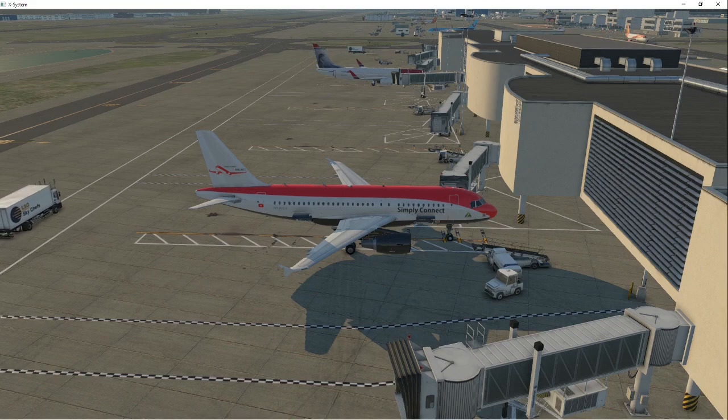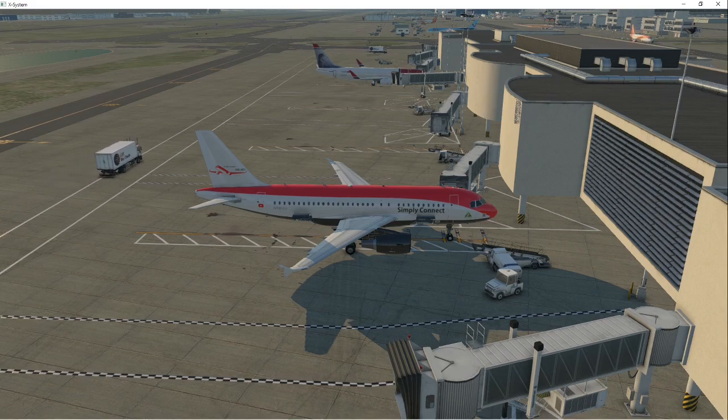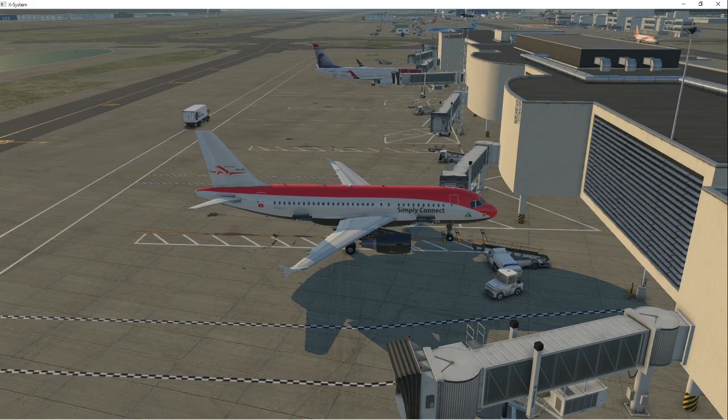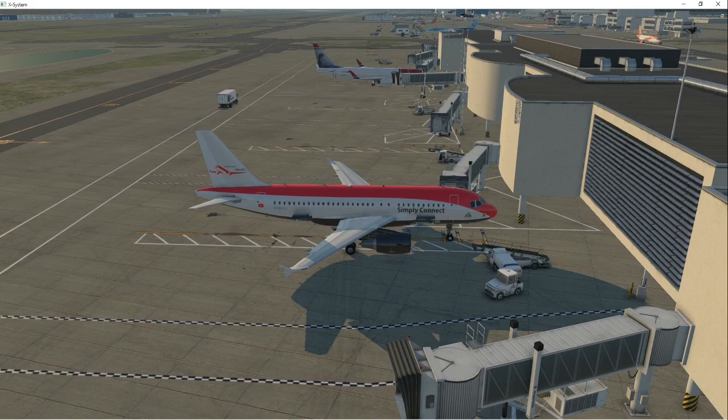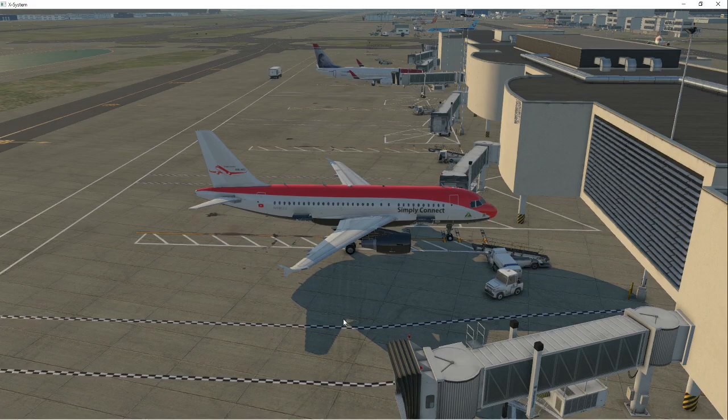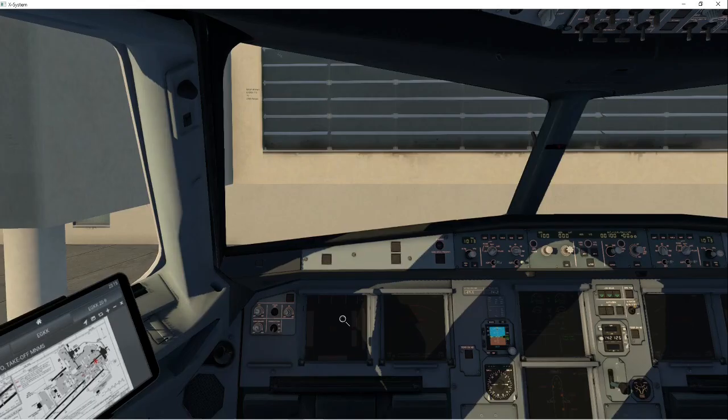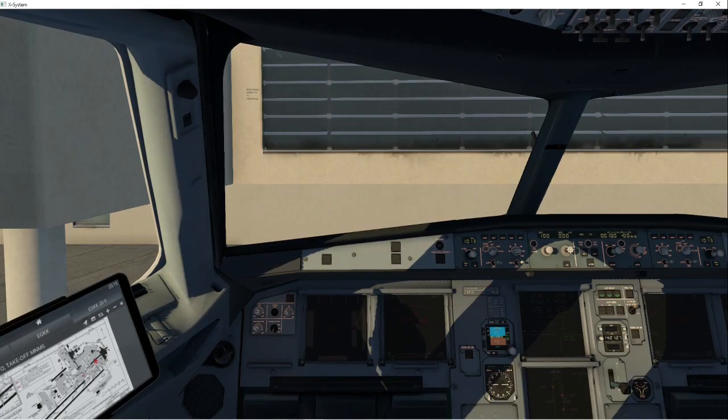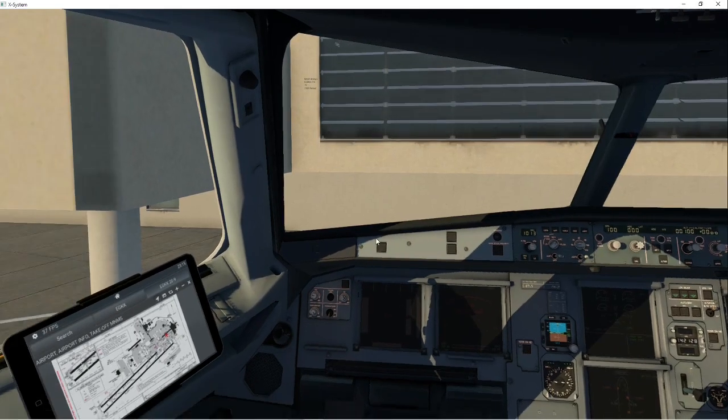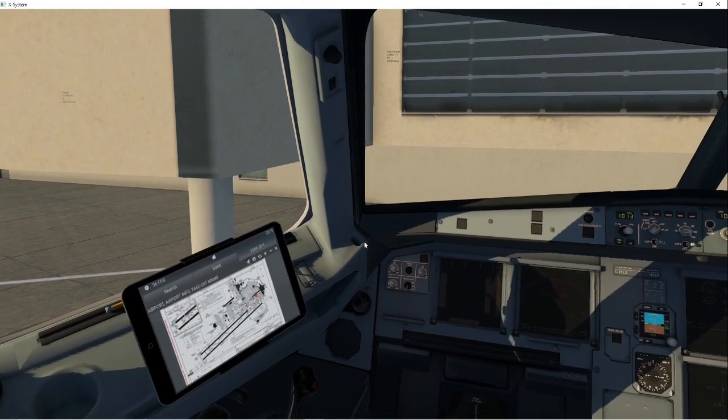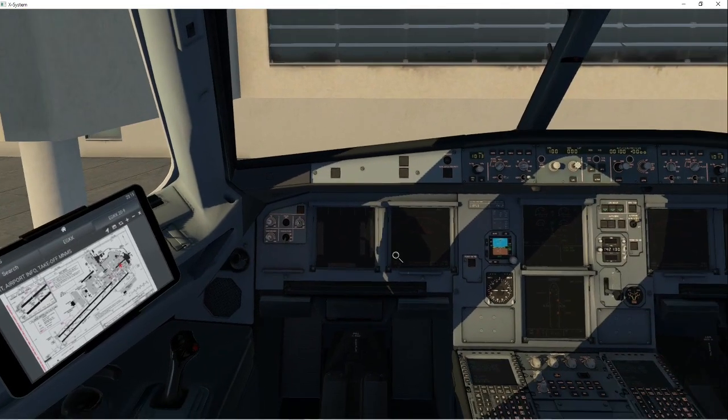Now, as you can see, we're in the lovely livery of my VA. If any of you would like to come join us, you are more than welcome. Just look at simplyconnectva.com. Link is in the description down below. In the meantime, here we go. We're at the Toliss. Let's get down to the flight deck and let's start getting set up.